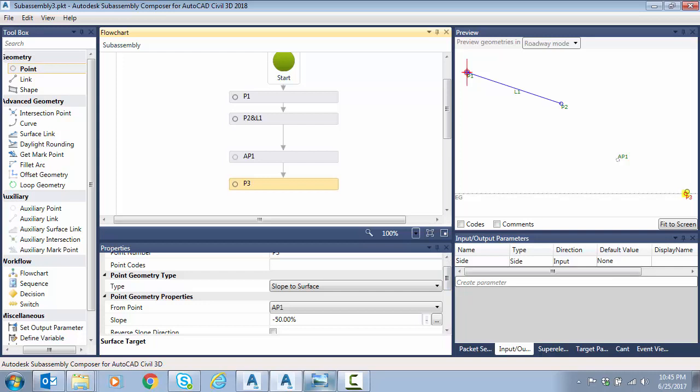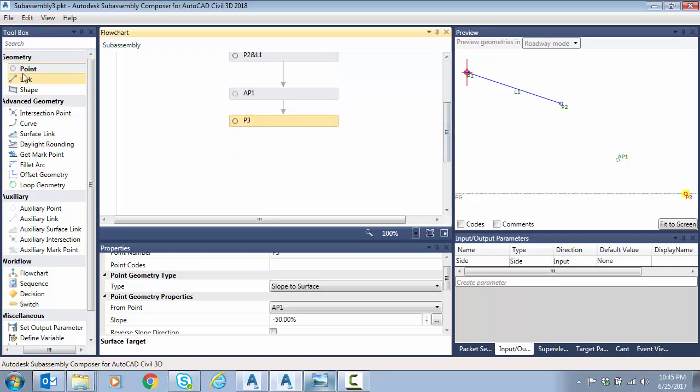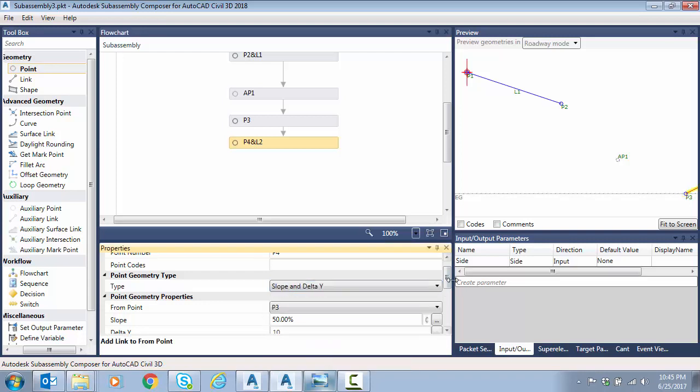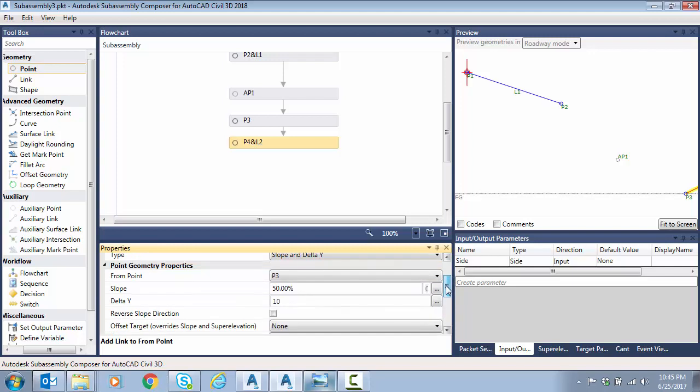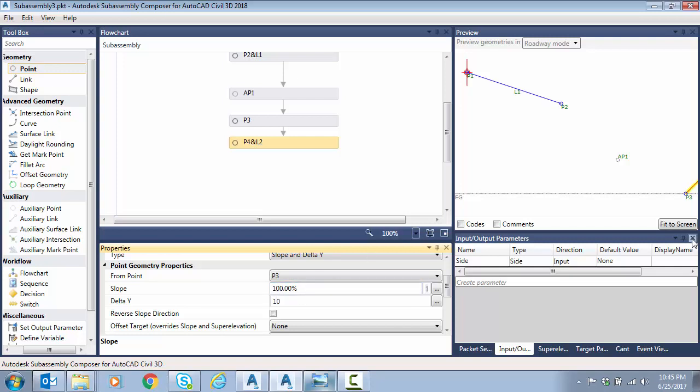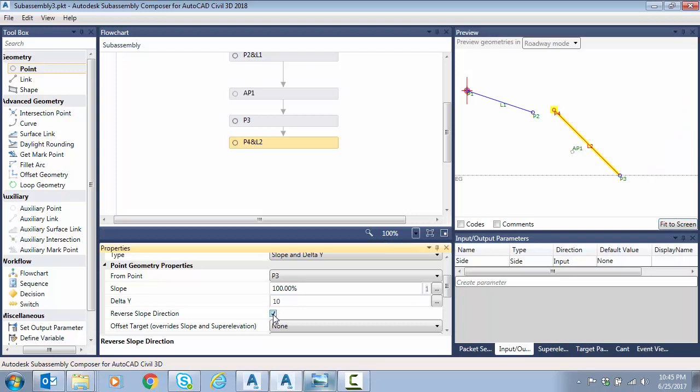Now we're going to backtrack and come back that known one to one for six foot of height to place a real point here. So let's drag a regular point in, and we're going to do a slope and delta Y going from P3. Notice the slope - we need to change this to a hundred. Remember that last slope was one to one. I'll fit this to screen so you can see the direction is incorrect. Notice we have this reverse slope direction option. So there we go. And remember the delta Y on that last point was six. So we go back at one to one for six foot of height. We've locked this segment in.